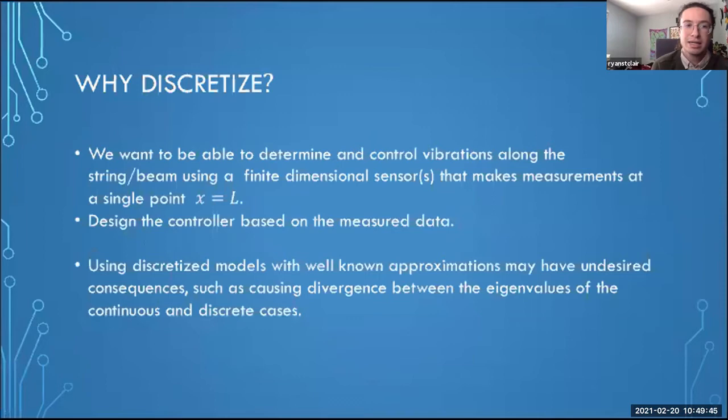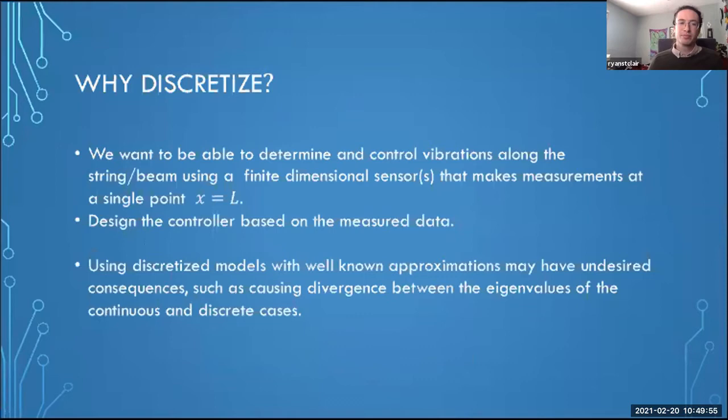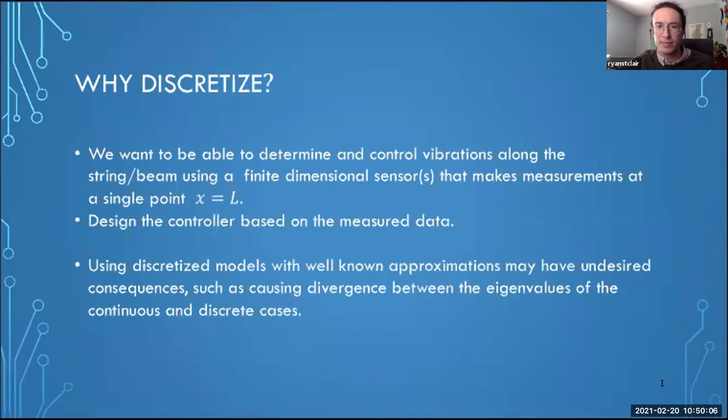There might be discrepancies between the eigenvalues of our discretized model and the continuous model. That's what we're going to show, and in the continuing work it was also shown that this influences the observability of these discretized models.